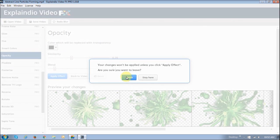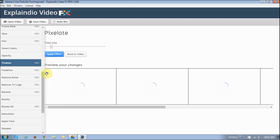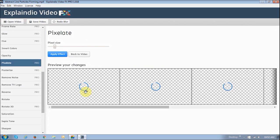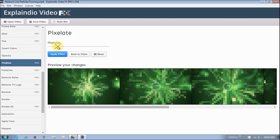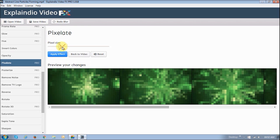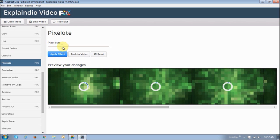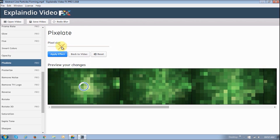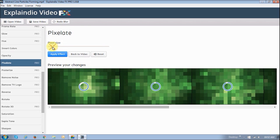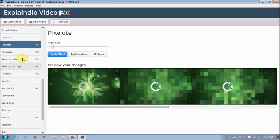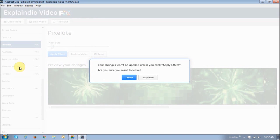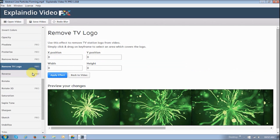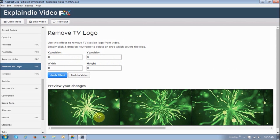You can pixelate it. As you can see, it's got another slider here. The more you move the slider to the right, the more it's going to pixelate it. You can posterize. You can remove the noise. You can also remove, if you've got a TV logo on a video, you can use this pretty cool feature to remove the TV logo.